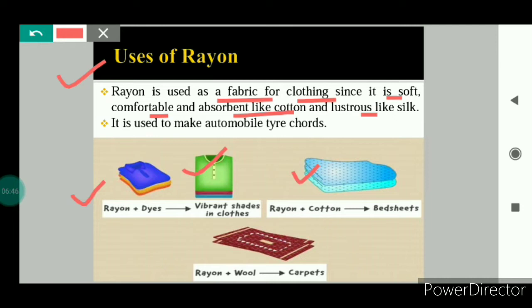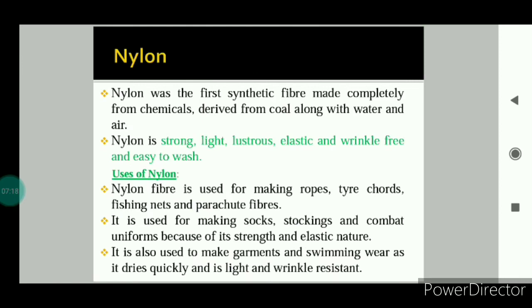Rayon mixed with cotton is used to make bed sheets, and rayon mixed with wool is used to make carpets. Rayon is a semi-synthetic fiber. Why? Because it is made from wood pulp, which is a natural source, but the wood pulp is treated with chemicals to obtain rayon fibers — that is why it is called a semi-synthetic fiber.